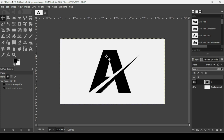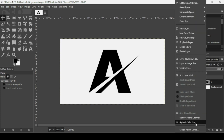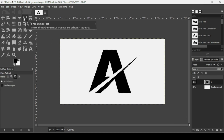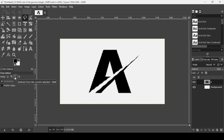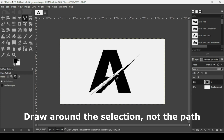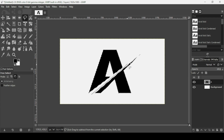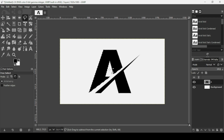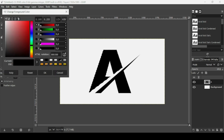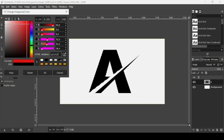Now I'll change the color of the upper part. Right-click the letter and choose 'Alpha to Selection,' then select the Free Select tool. In Tool Options, set the mode to 'Subtract from current selection' and draw around the area to remove from the selection. Press Enter. Now double-click the foreground color and enter the hex value E17171, press Enter, then press OK.